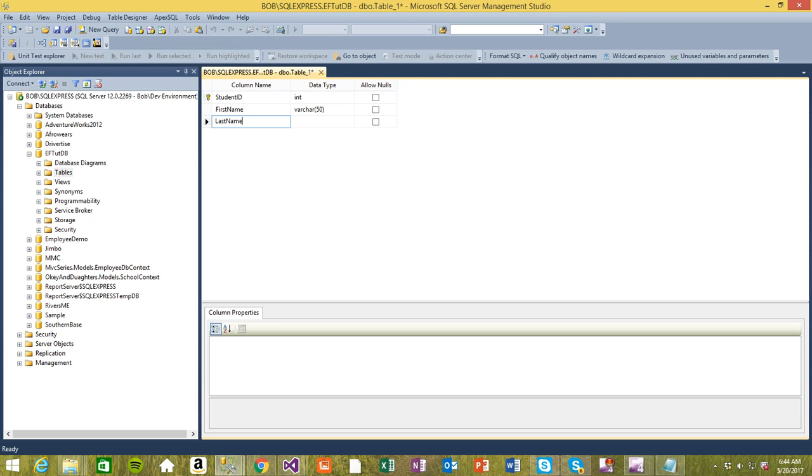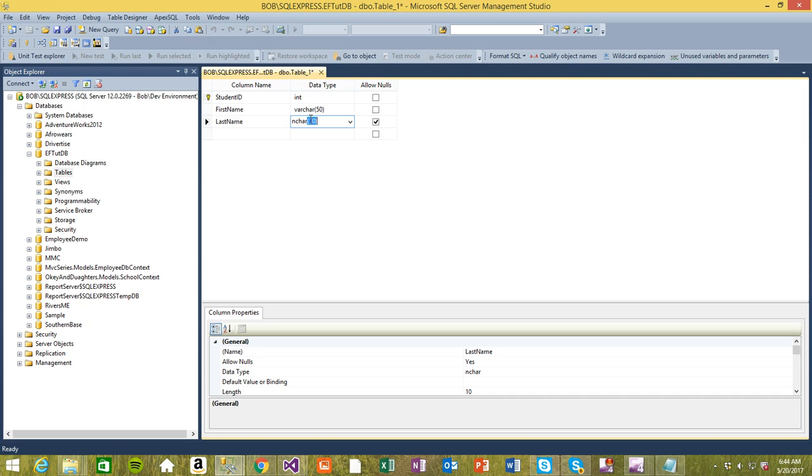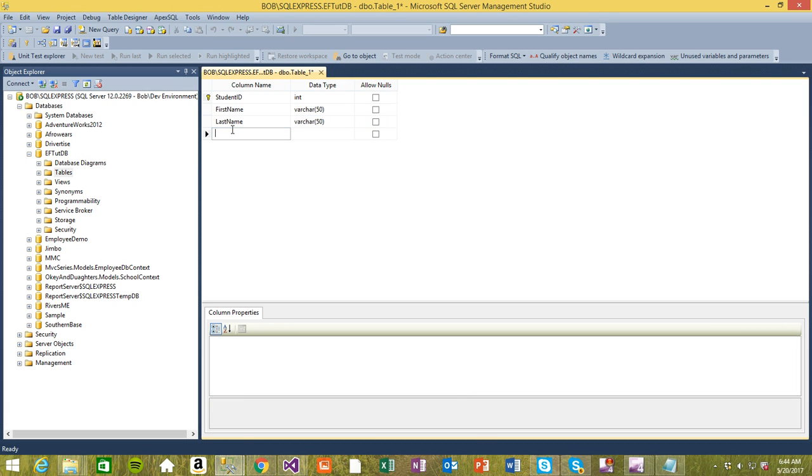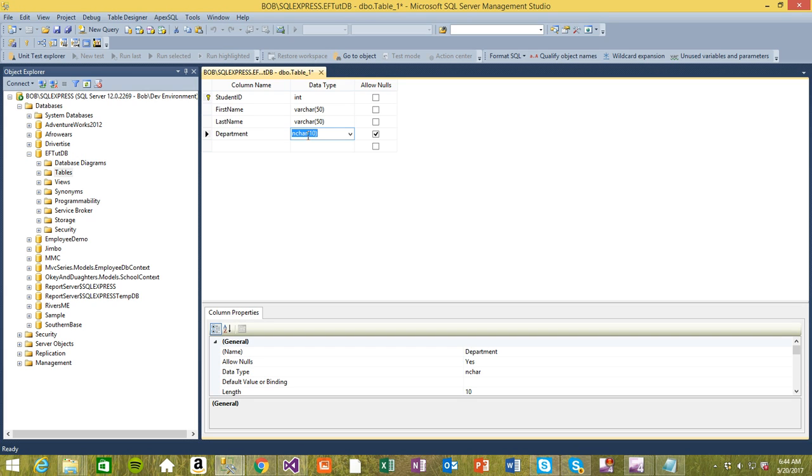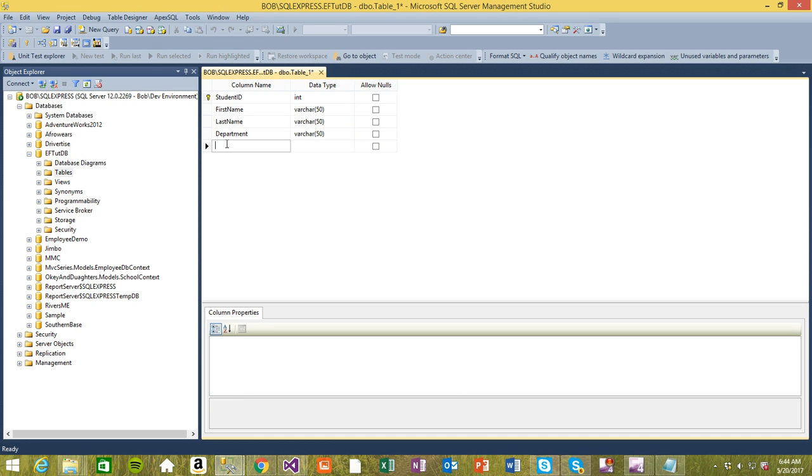I want to make everything varchar actually. Varchar 50 as well. Don't allow nulls. I also want to know the department of the student - department. Varchar 50. I also want to know the email of the student.